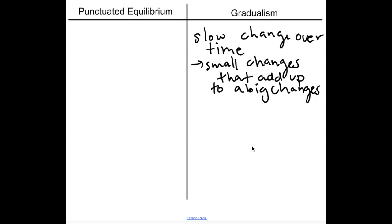Many thousands of years ago, giraffes did not have long necks — they looked a little bit more like a horse.